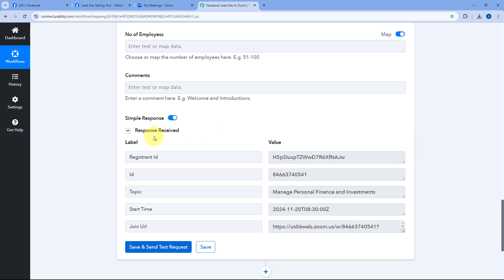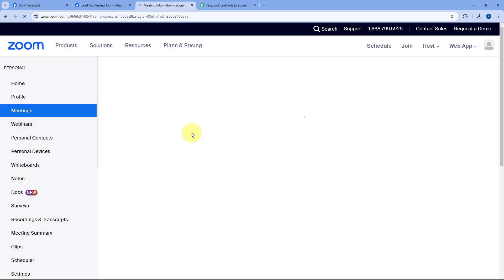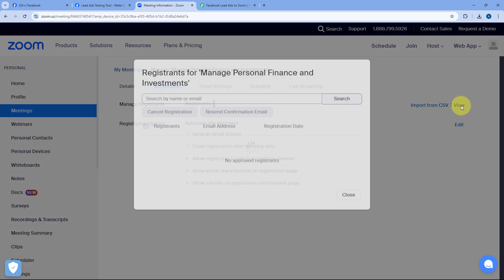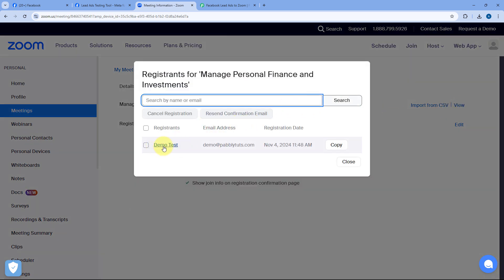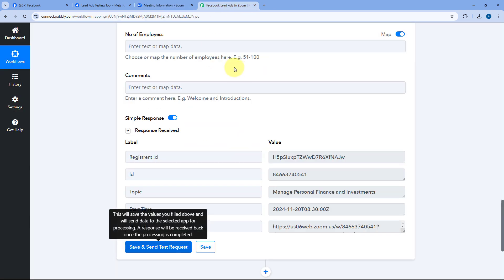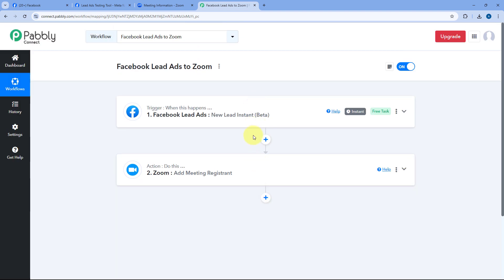After clicking Save and Send Test Request, we have received a positive response. This confirms that the test lead generated via Facebook Lead Ads has been added as a registrant for our Zoom meeting. Let's verify — going to the Zoom account, opening the meeting, and checking the registrant list under the Registration section. Yes, we have one registrant. Clicking View, we can see Demo Test with the same email address and other details. The automation between Facebook Lead Ads and Zoom is working perfectly.